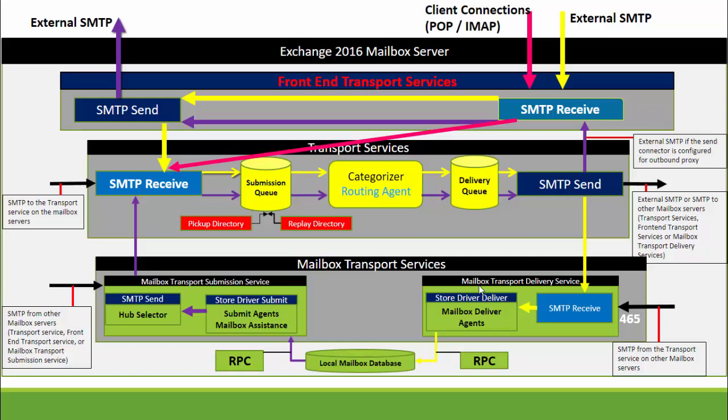The mailbox transport service consists of two sub-services: mailbox transport submission service and mailbox transport delivery service. The mailbox transport submission service connects to the local mailbox database using RPC to retrieve messages and submits them over SMTP to the transport service. The mailbox transport delivery service receives SMTP messages from the transport service and connects to the local mailbox database using RPC to deliver messages.